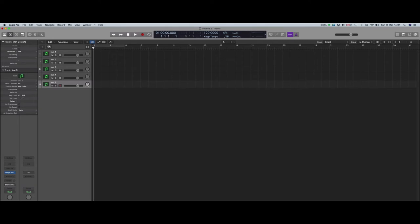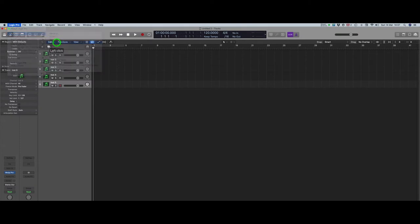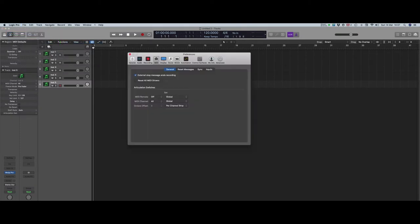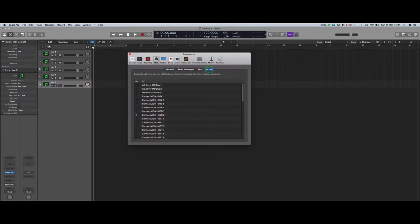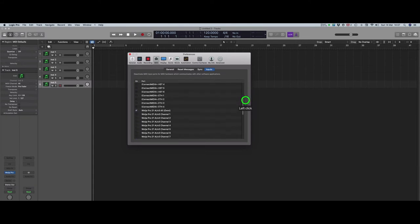To do that, we go into Logic's Global Preferences and select MIDI. From there, we go to the tab labeled Inputs. As you can see, I have a lot of inputs on this system here, most of which I've already turned off.